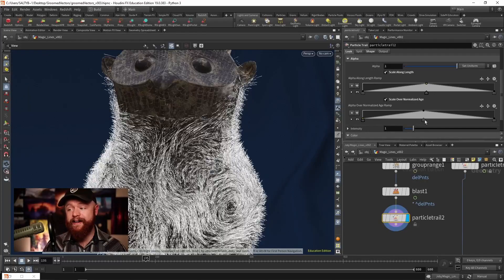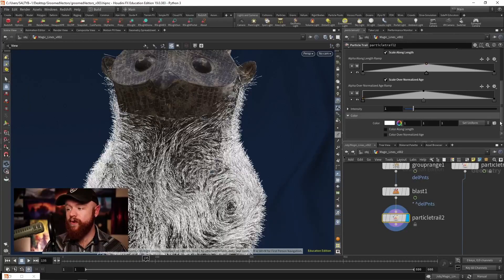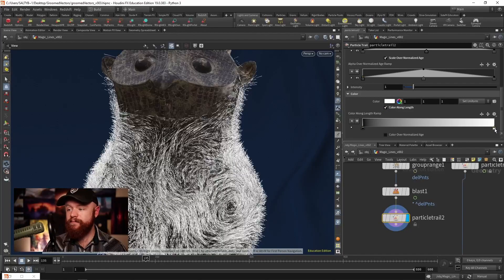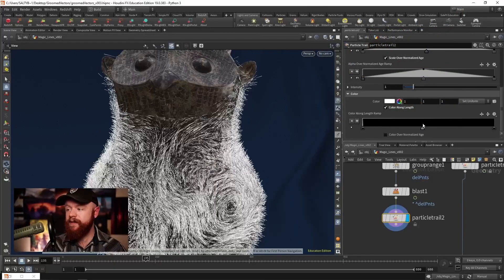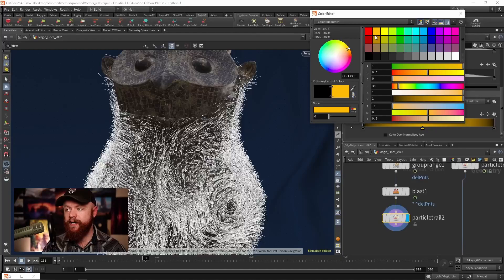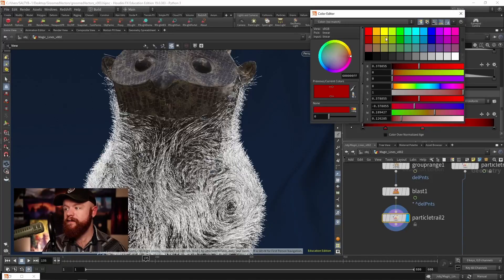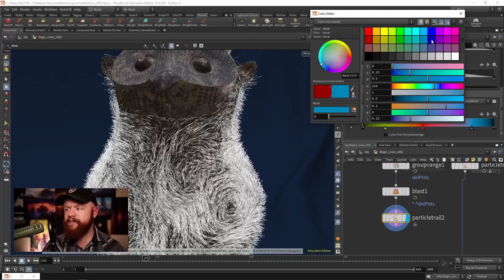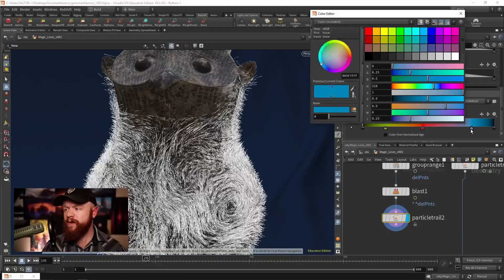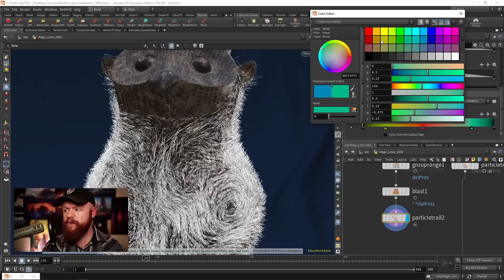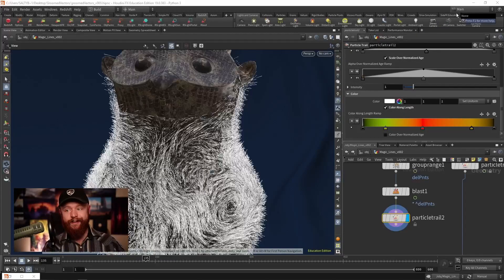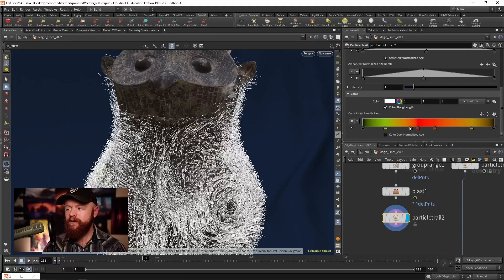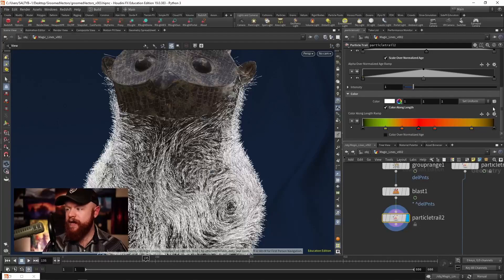We also have the ability to scale over the normalized age. I like doing the same exact thing. We can also do the same thing for color. We can color along the length. The fun thing about this is we can have both sides be black, and then in the middle we can set this to whatever we want. So let's say red, and then maybe some kind of green, maybe some kind of blue, whatever you really want to do for that particular situation. It's all up to your artistic design here.